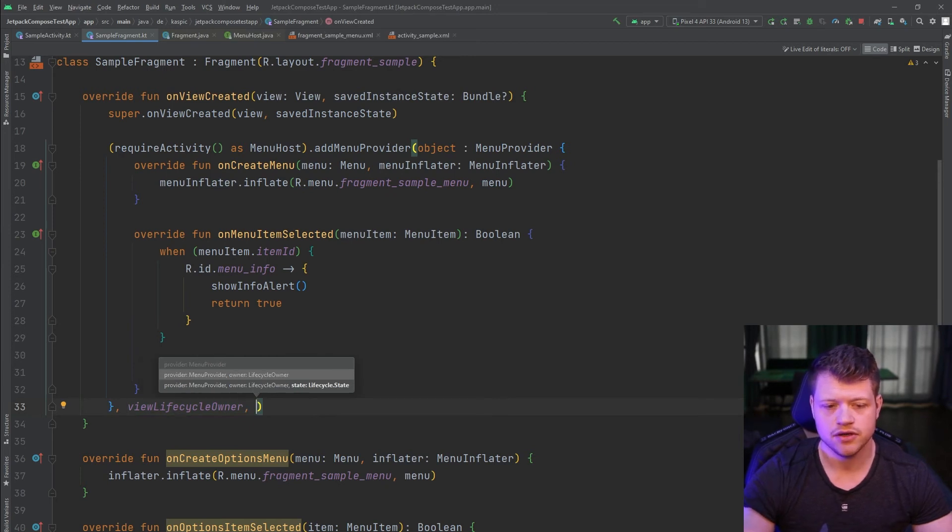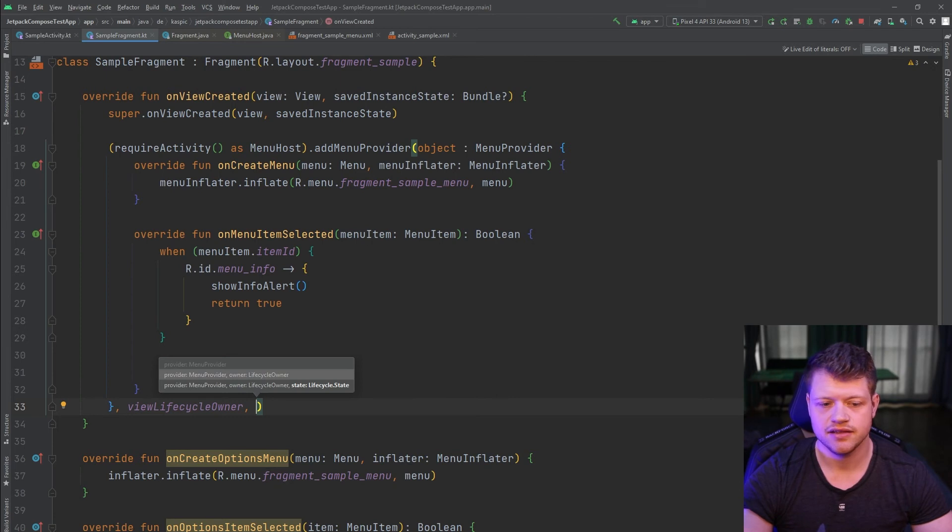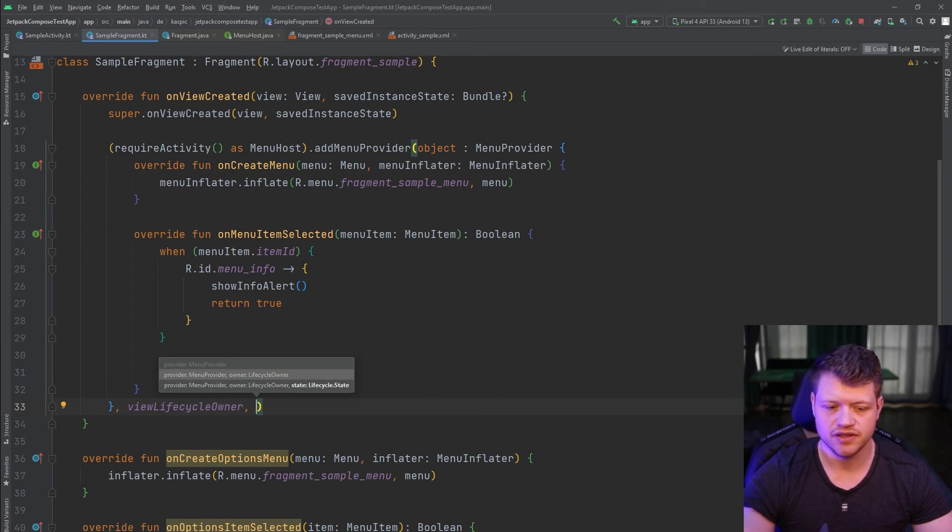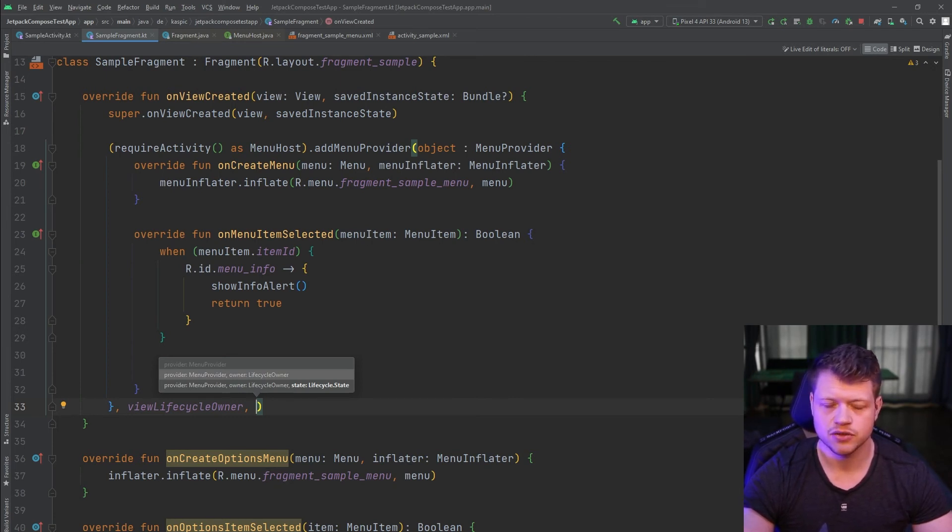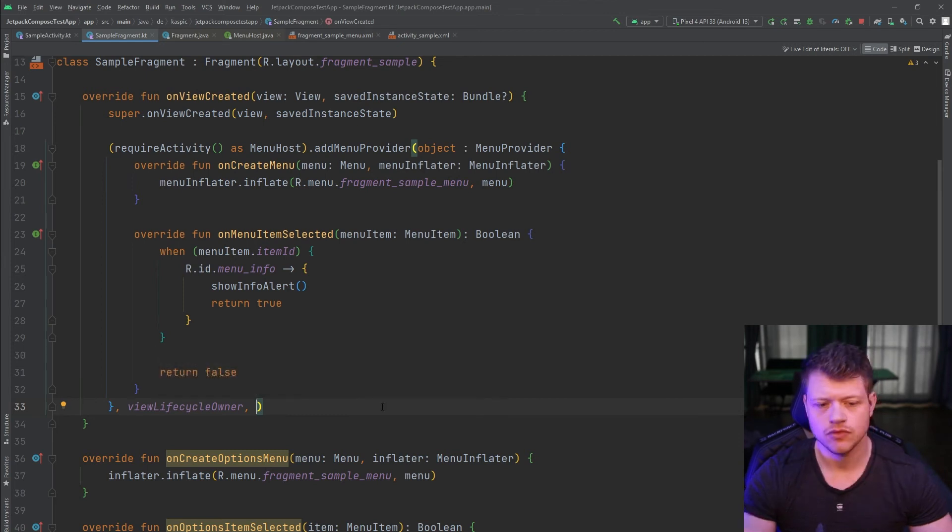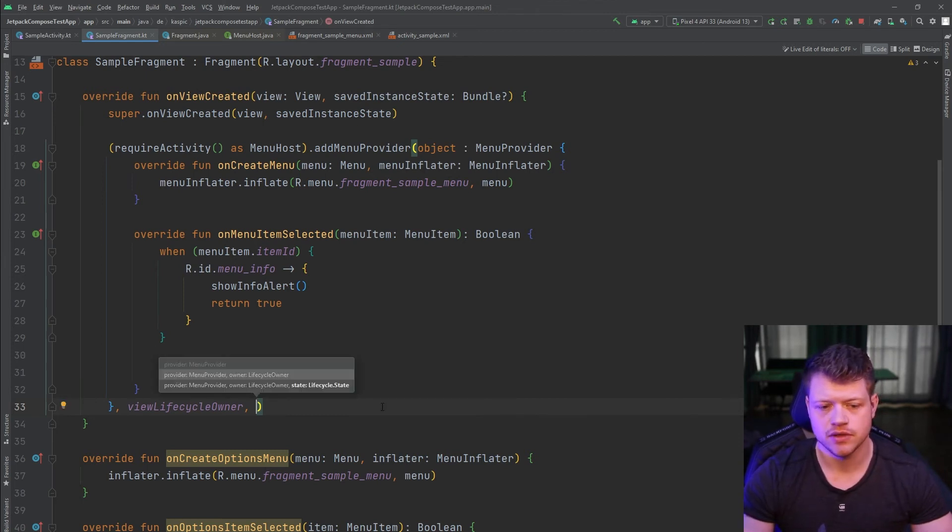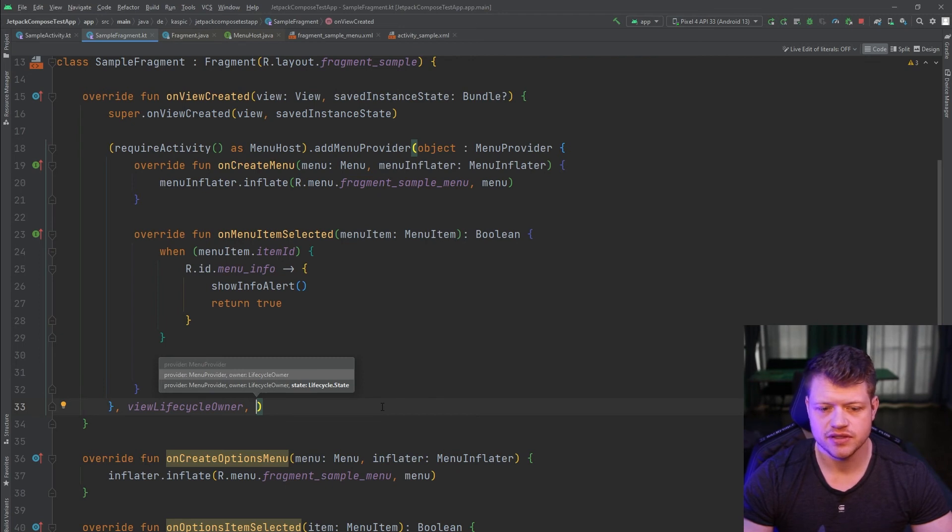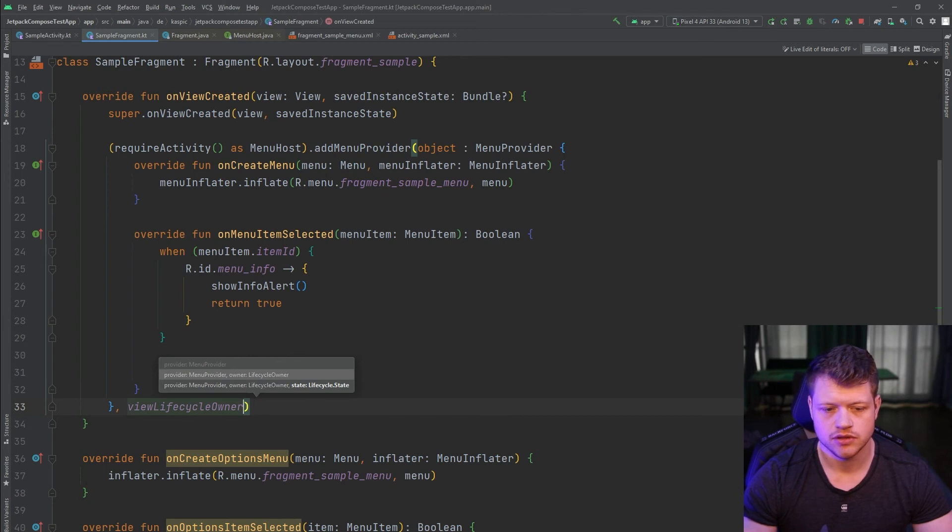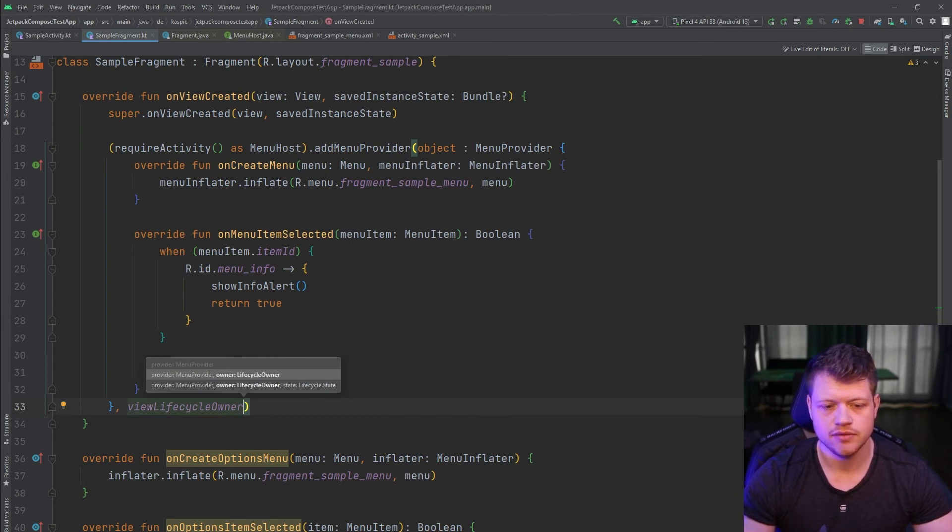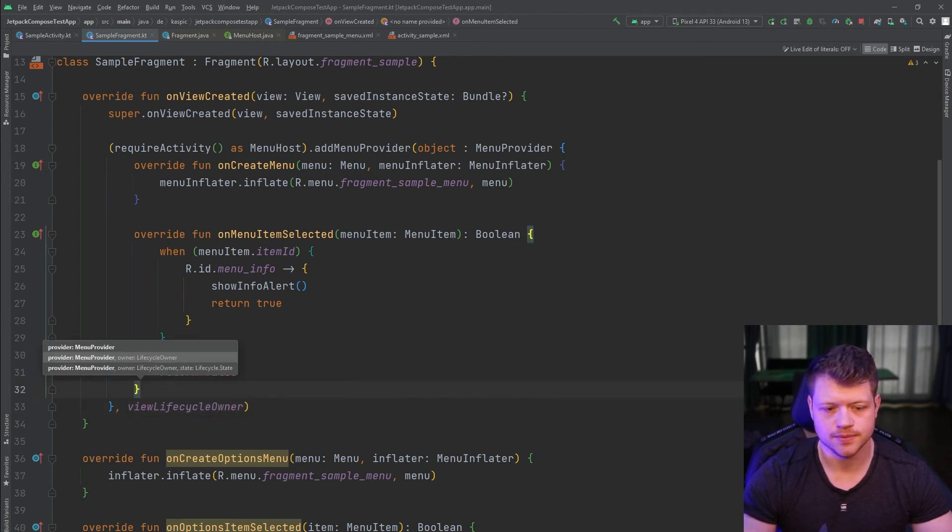And as a third option, we can pass in a lifecycle state that will be responsible for determining in which state the menu provider should get added or removed. So if you have some specific requirements here, you could pass in a lifecycle state. In this case, we will just use the view lifecycle owner. And that's it.